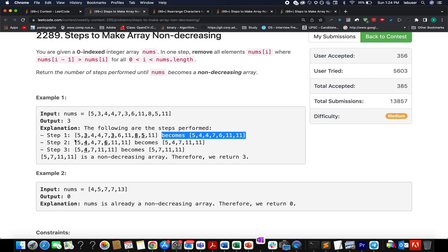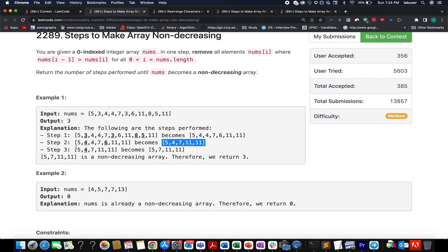Let's again identify those instances where the previous character is greater in value than the current character. The first one is this, the second one is this. So 4 and 6 get deleted. The updated array becomes 5,4,7,1,1. Let's walk through the next step - again there is one instance where the previous character is greater, which is this one, and therefore we delete 4. So the array becomes 5,7,1,1, and as you can see this has become non-decreasing in nature.